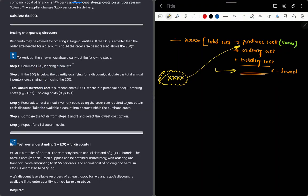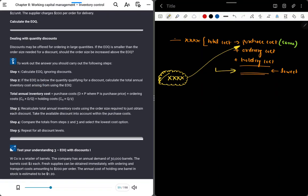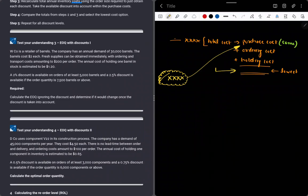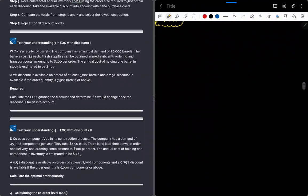To work out the answer, you should carry out the following steps. First, calculate the Economic Order Quantity. Then, if the EOQ is below the quantity qualifying for a discount, calculate total annual inventory cost at EOQ. After that, calculate total annual inventory cost at the discounted quantity and compare.